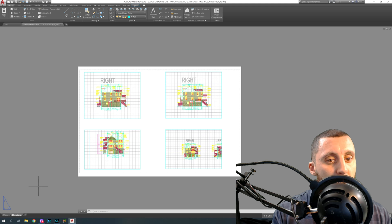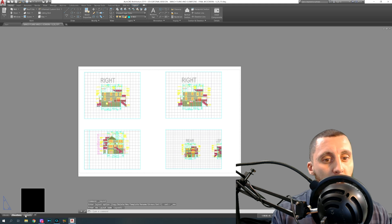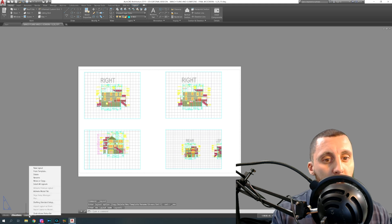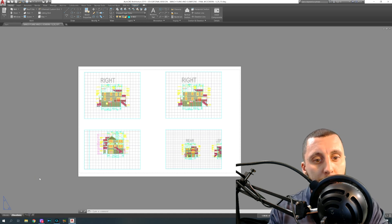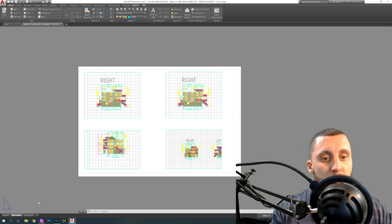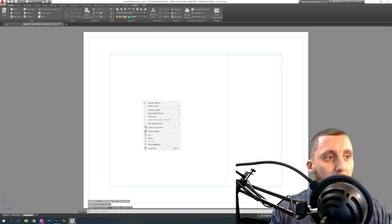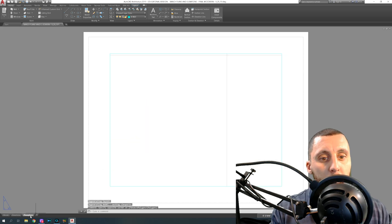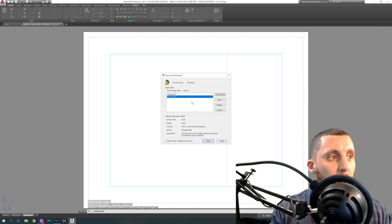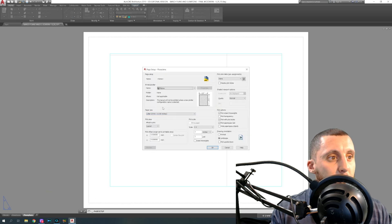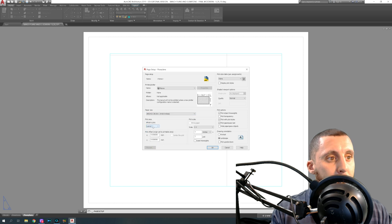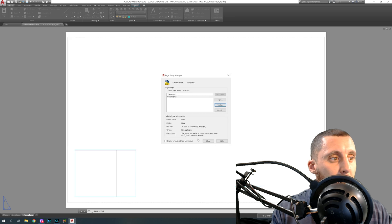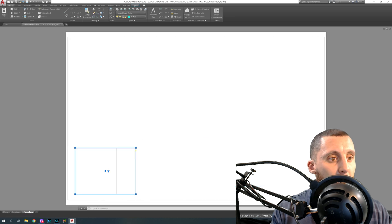That's how you set up viewports and get different elevations all on one sheet. For another layout, right-click and rename it 'Floor Plans.' On that sheet, do the same thing — right-click on Floor Plans, go to Page Setup Manager, hit Modify, and change the paper to Arch D 36x24. Hit OK, then Close.